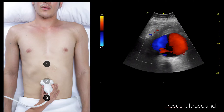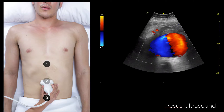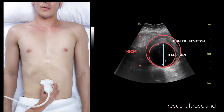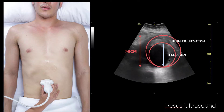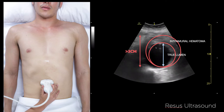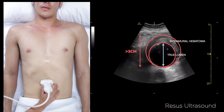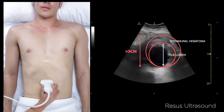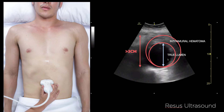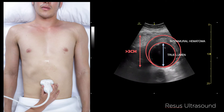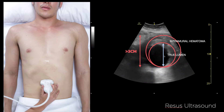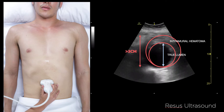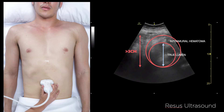The last thing is how to measure it — this is something people miss a lot. You need to measure from outer wall to outer wall. The cystic structure you see on the inside is actually the true lumen, which is not the full aorta. If you measure only the inner lumen, you will get a smaller diameter than the actual aortic size.